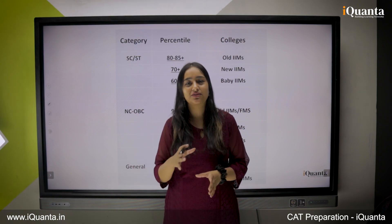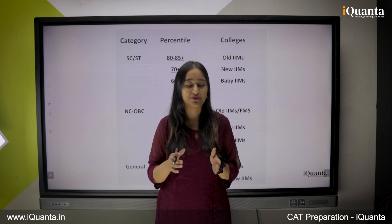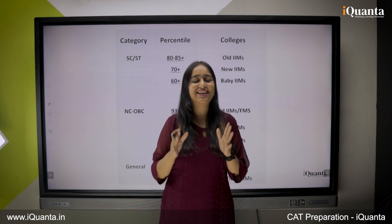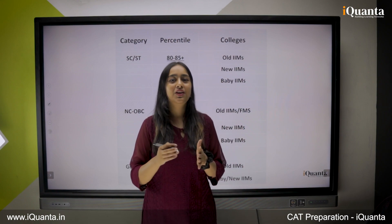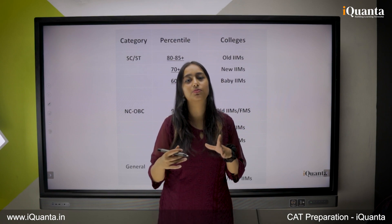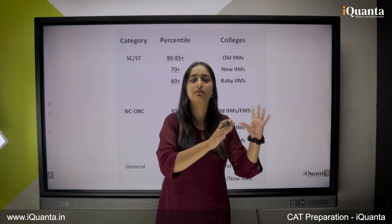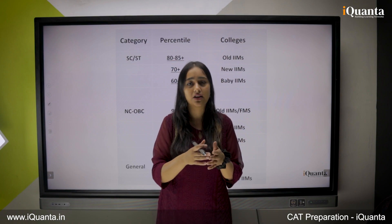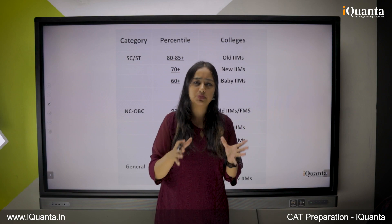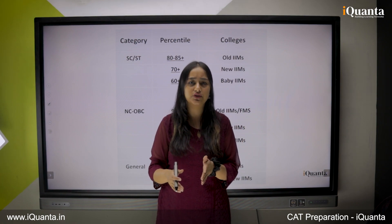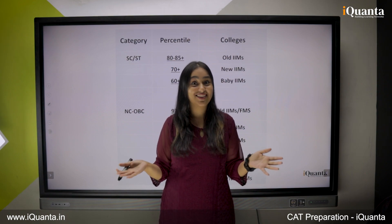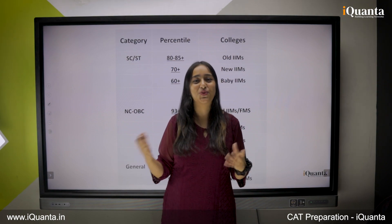Now a very important factor which lets you decide whether you can convert a college or not is the category that you are from. There are many controversies around it that backward categories get a lot of benefit. But IIMs have made this pretty clear — they have clearly mentioned that 50% of the seats are always for backward categories, so there is nothing we can do except score more.